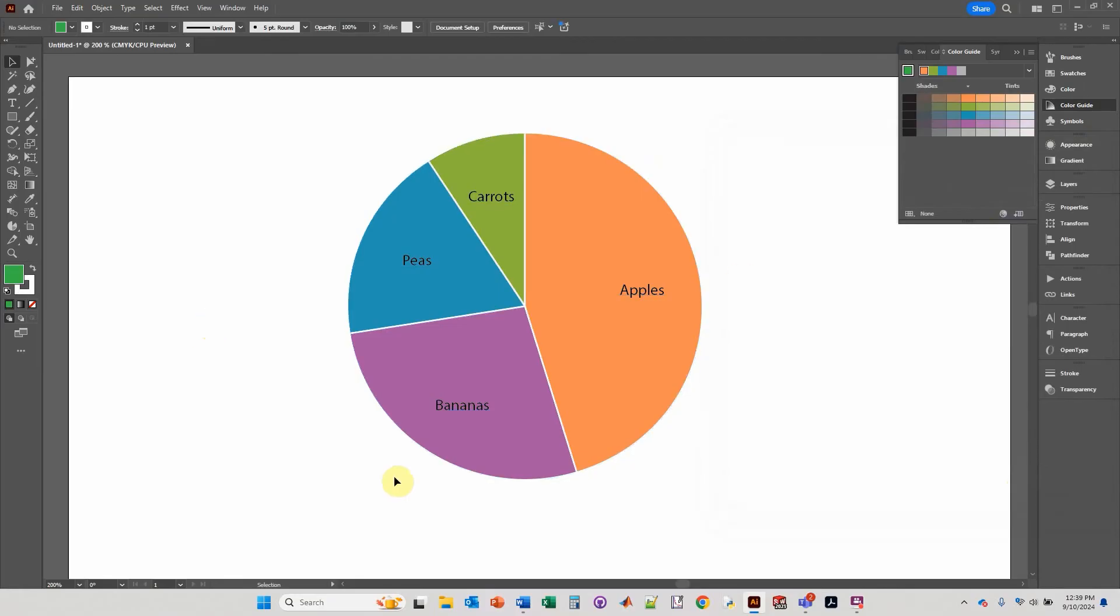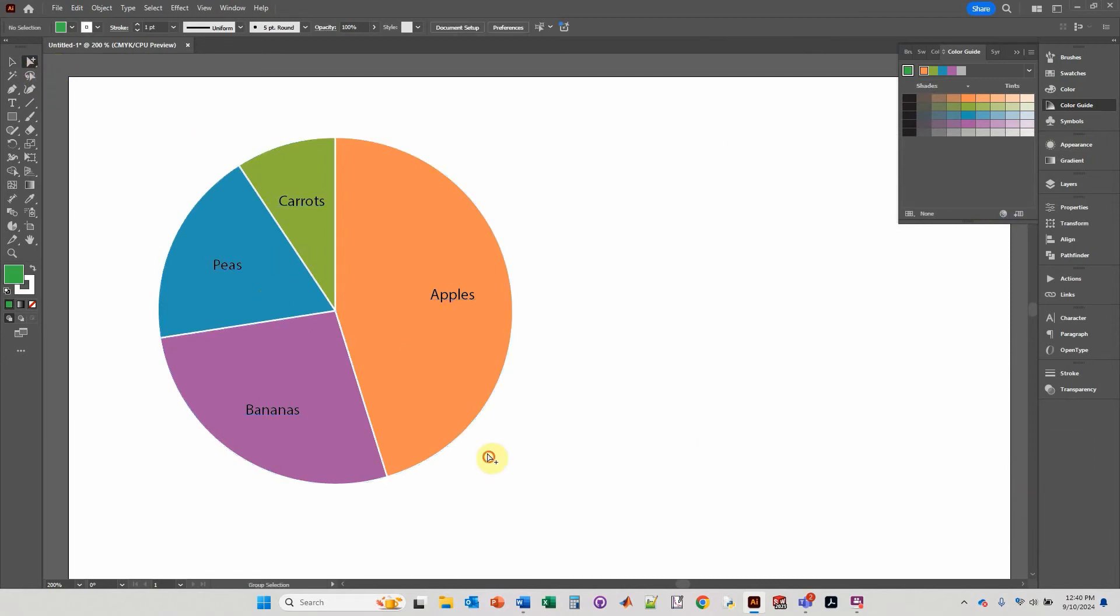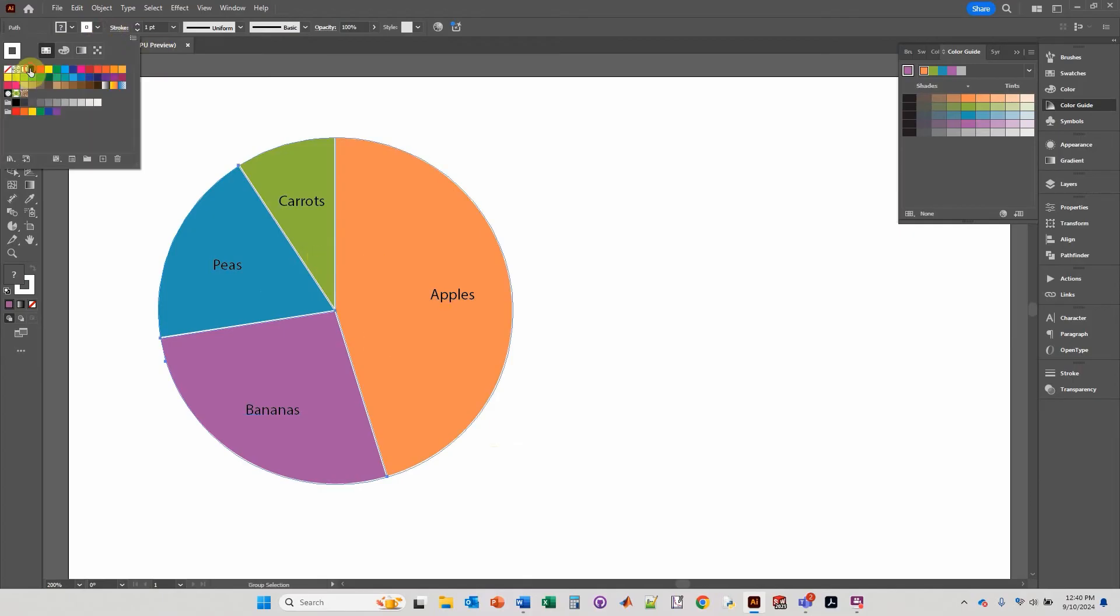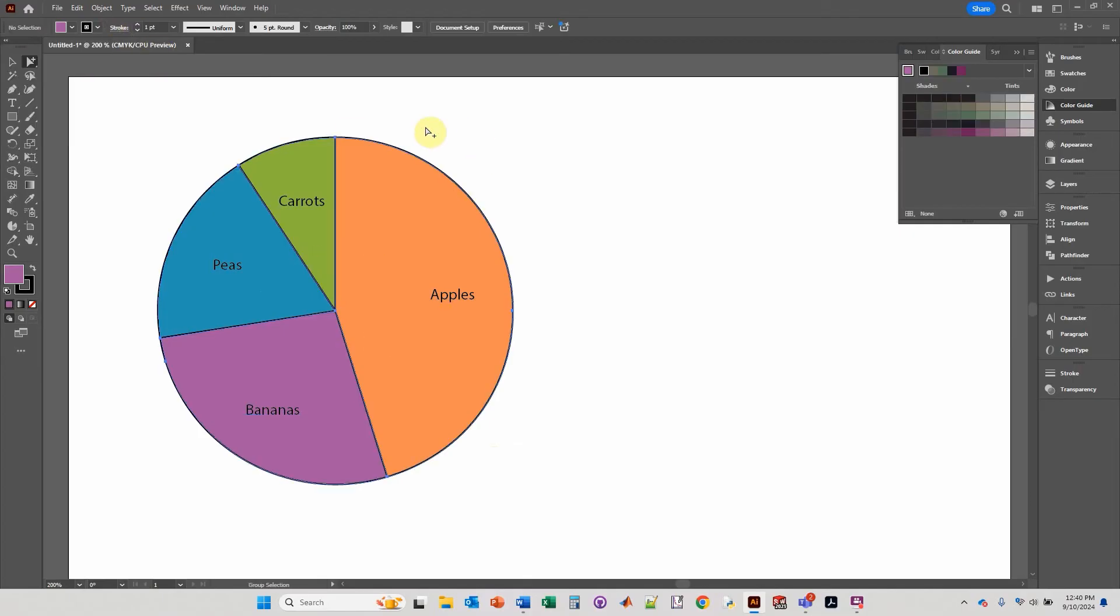And you click okay and that is your pie chart. Now there's one more feature I want to show you. Let's select these so that we don't get distracted. I'm going to change these to black. I actually like the light better.